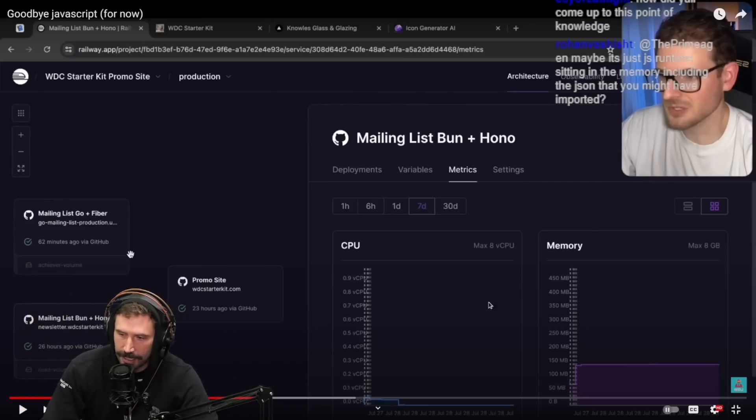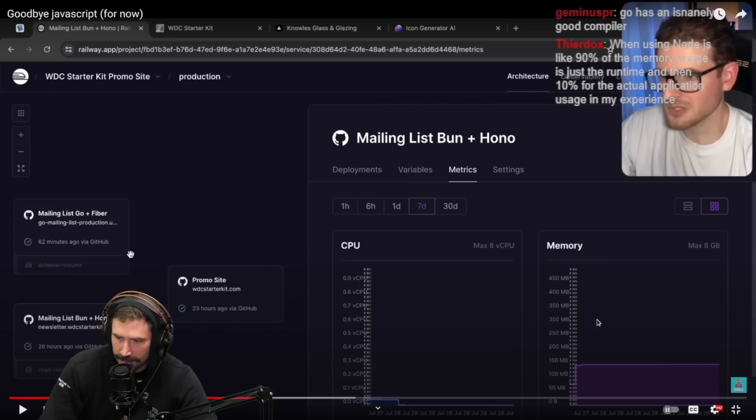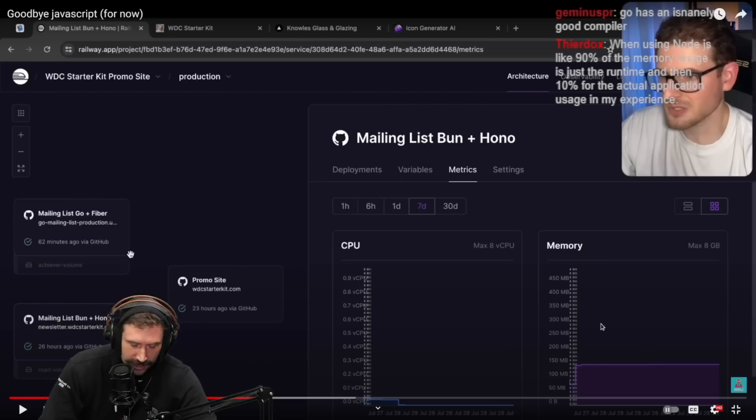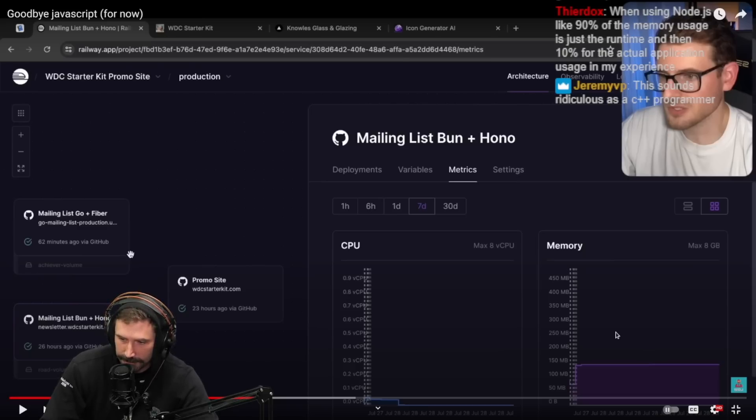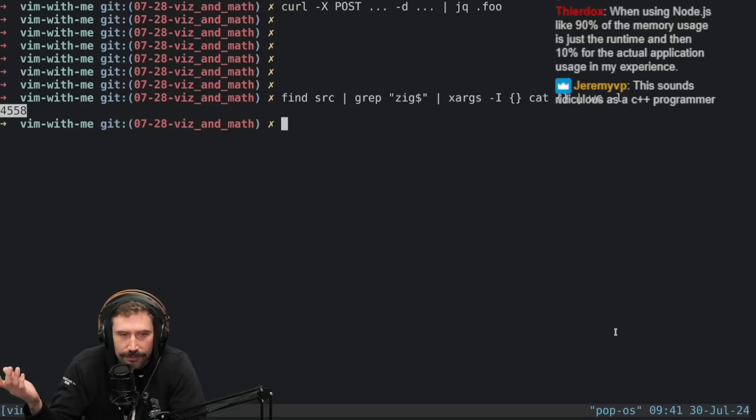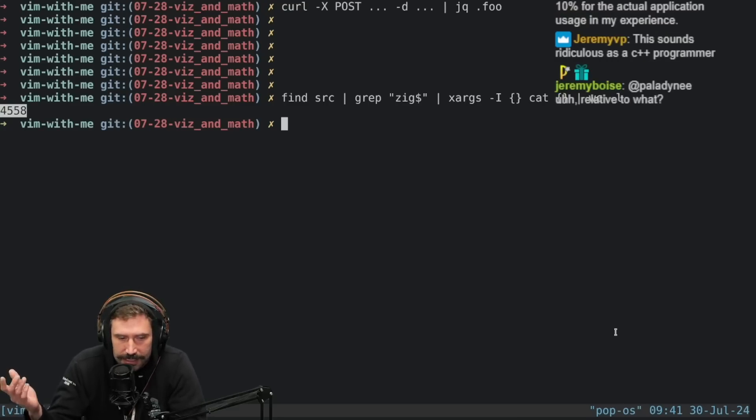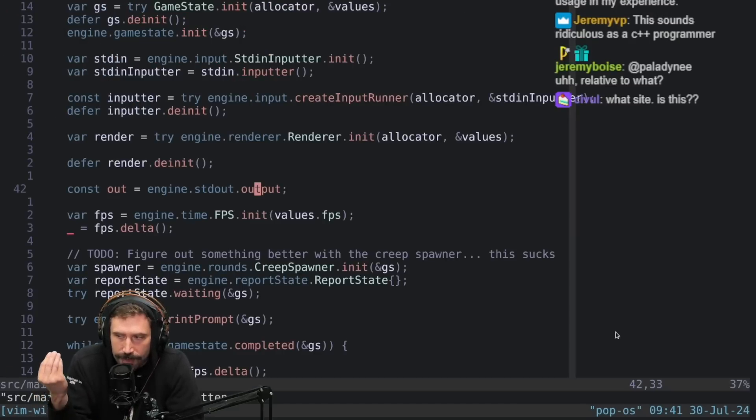How'd you all come up at this point of knowledge? Just looking at things. So the JS runtime does use just a lot of memory to store the same amount of stuff. This sounds ridiculous as a C++ programmer. It should sound ridiculous as a C++ programmer. I mean that's one reason why I've really just enjoyed using Zig because it's just like whenever I allocate something I know exactly what I'm allocating.